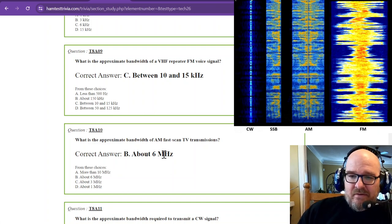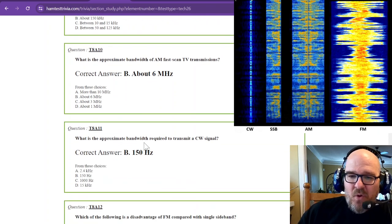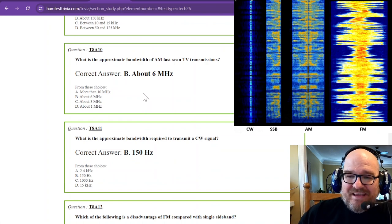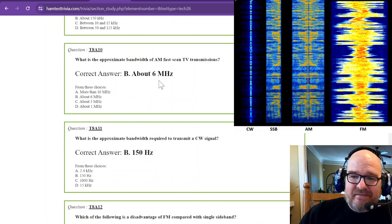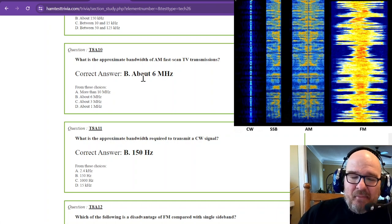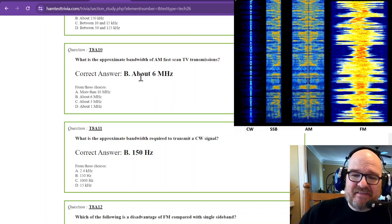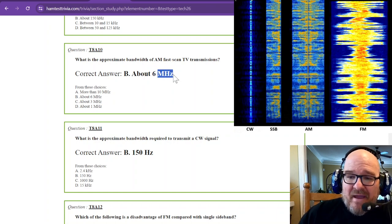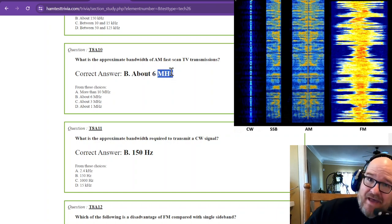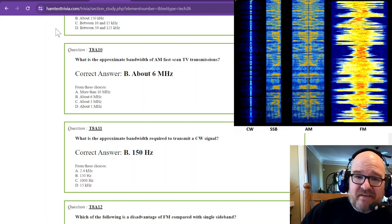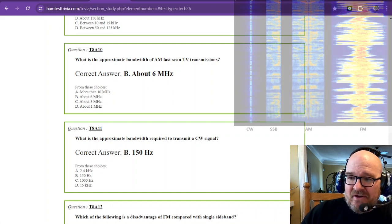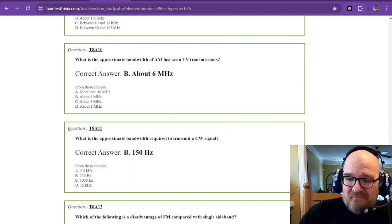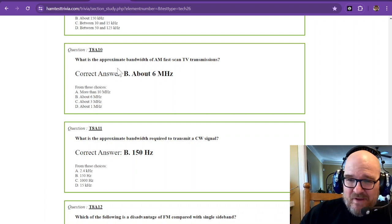All righty. We're almost to the end of this one. What is the approximate bandwidth of AM? And that's your hint. AM, amplitude modulation, fast scan, TV transmissions. AM is still about six something, but this is six megahertz wide. I do not have a picture of this one. Six megahertz would probably cover this entire picture. So fast scan uses a lot of bandwidth.